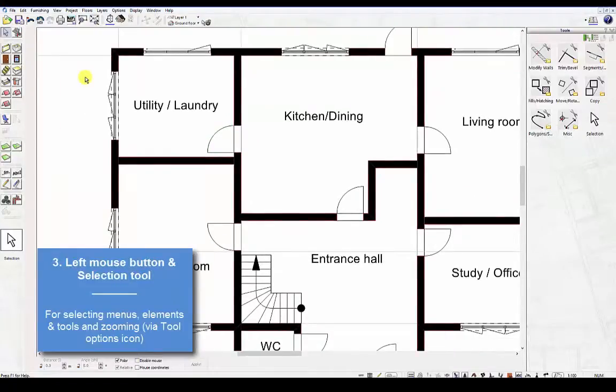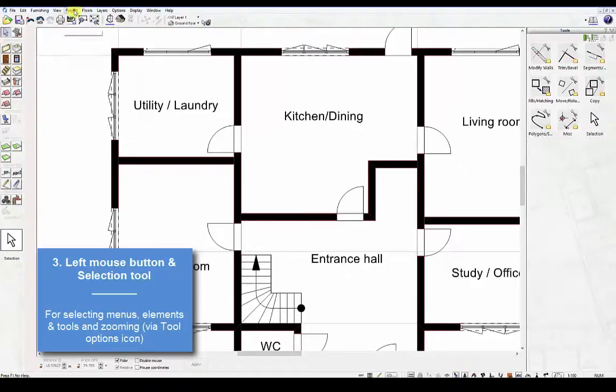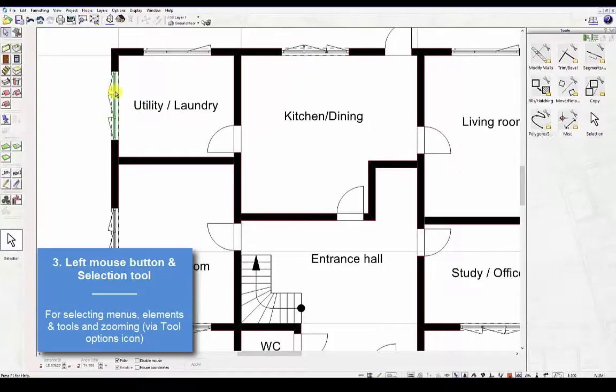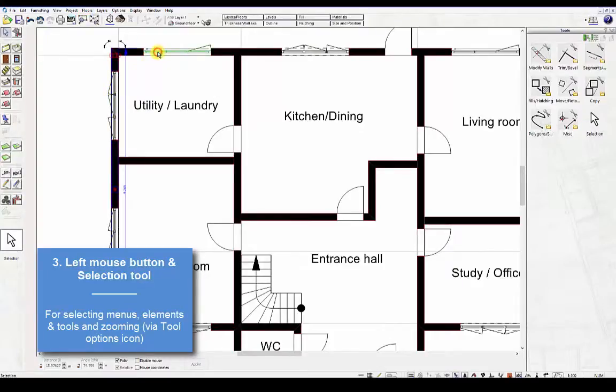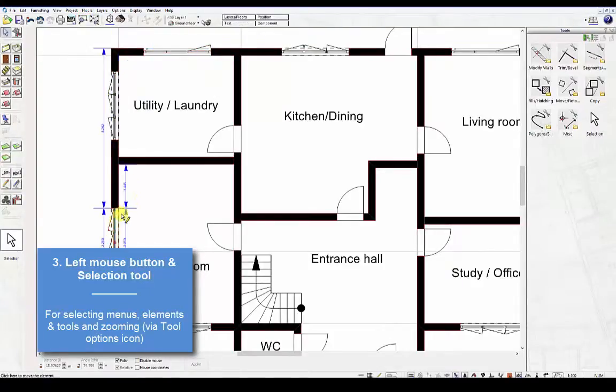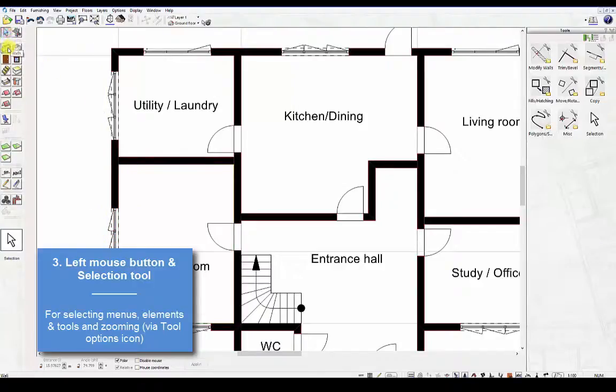Third, use the left mouse button and selection tool. This is used to select menus, elements on the floor plan, and tools.